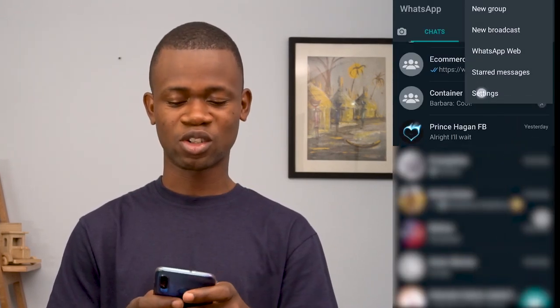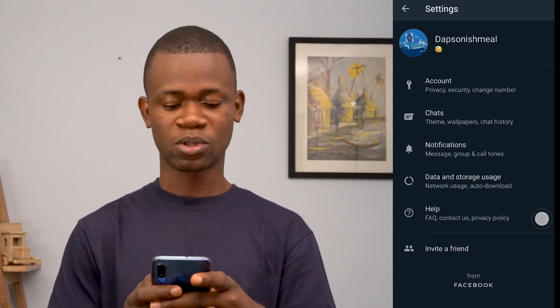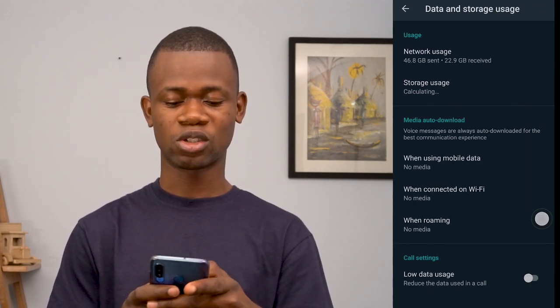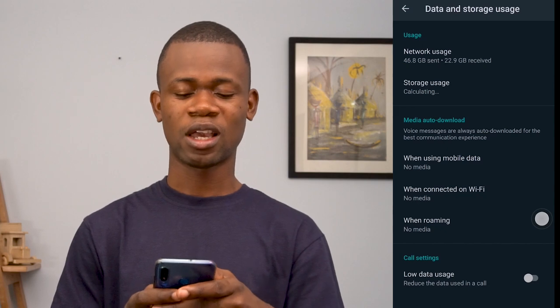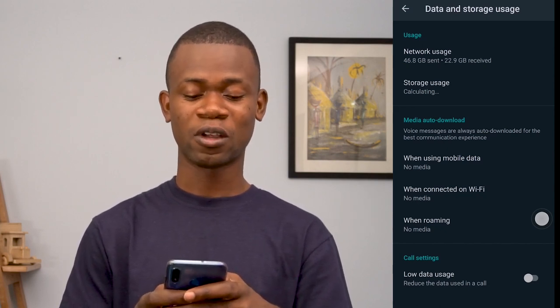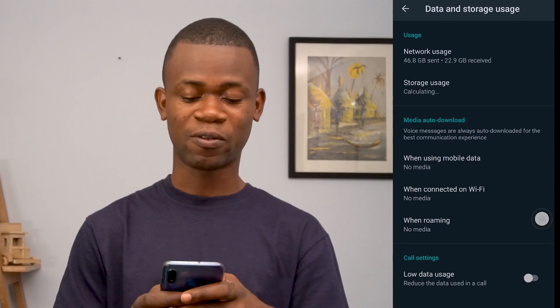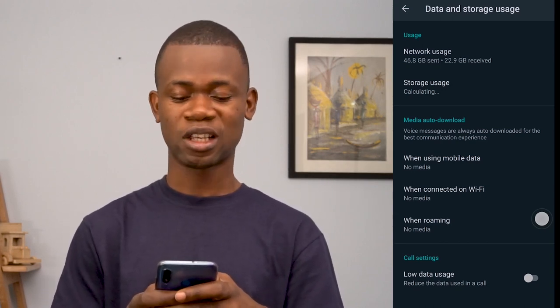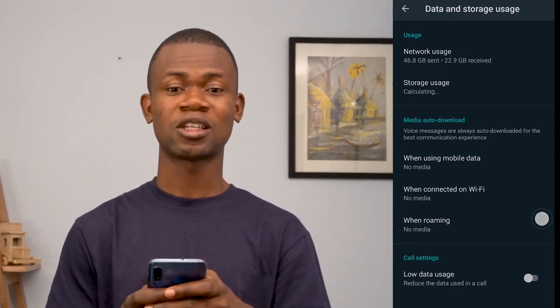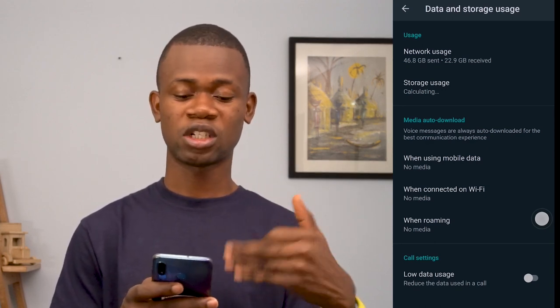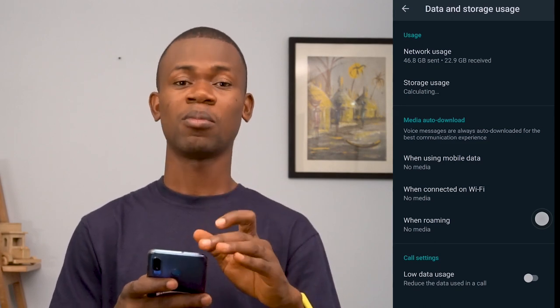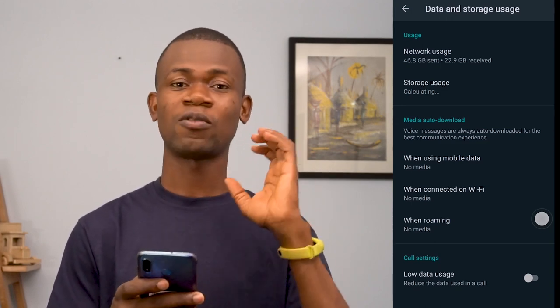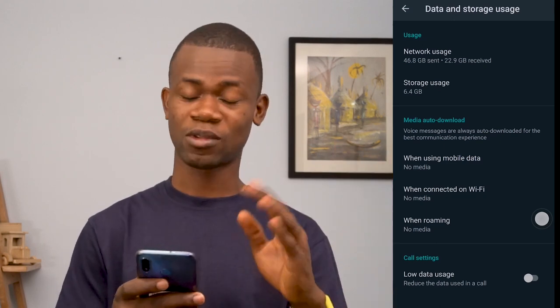This has to do with your data usage as well as the storage you've consumed on your phone just from WhatsApp. Mine is very crazy — please don't judge me. Come to Settings, then go to Data and Storage Usage. Under that you can see the total amount of multimedia files — text, videos, audios, and pictures — you've sent. That's about 46.8 GB, which is a lot.